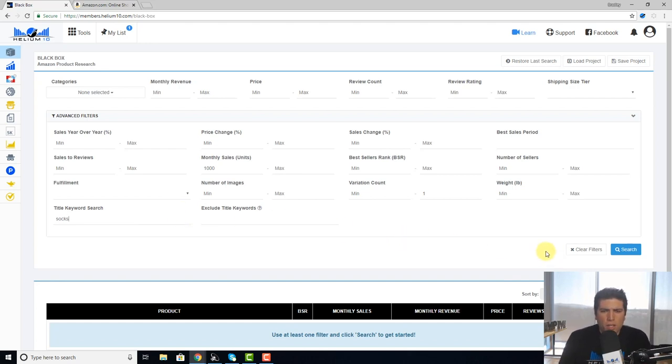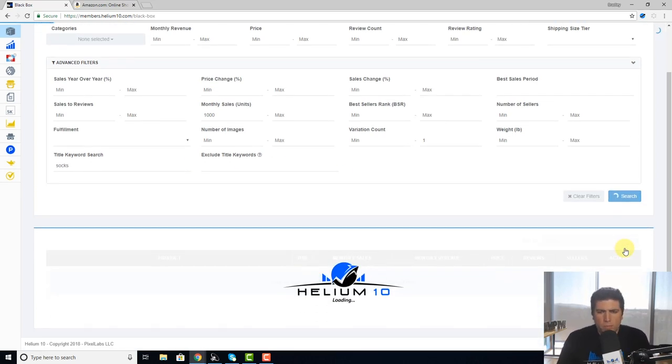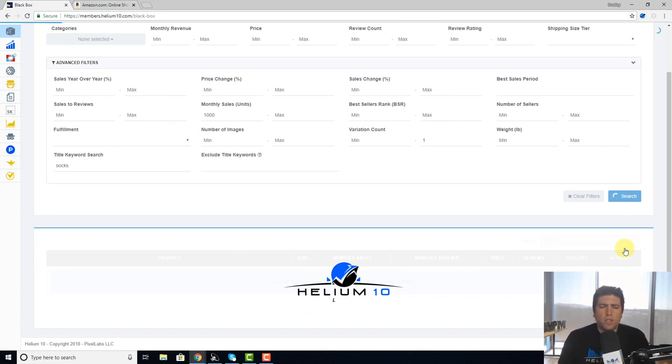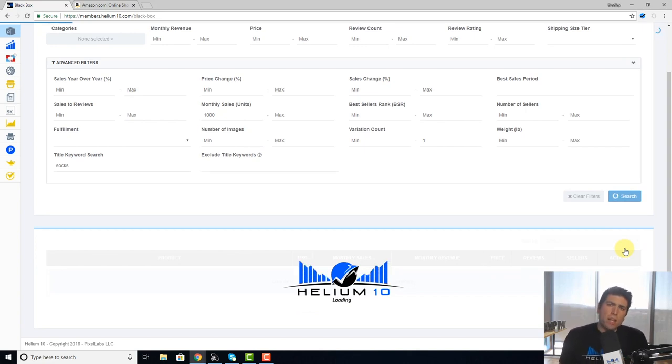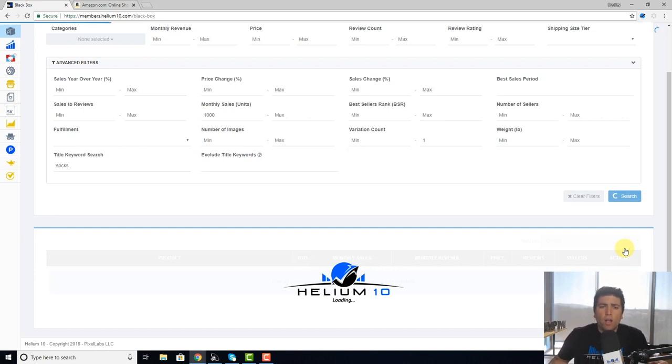So while this is running, keep in mind too that you might want to do something on the flip side, and we can go ahead and do that too, which is look for items that do have variations.